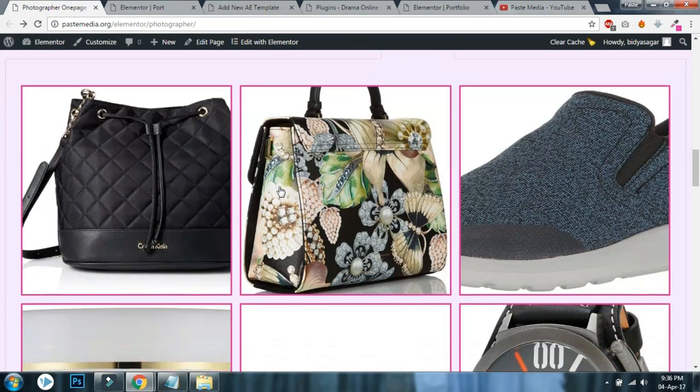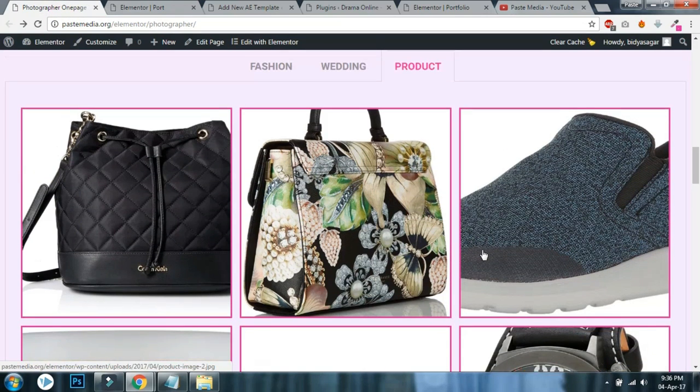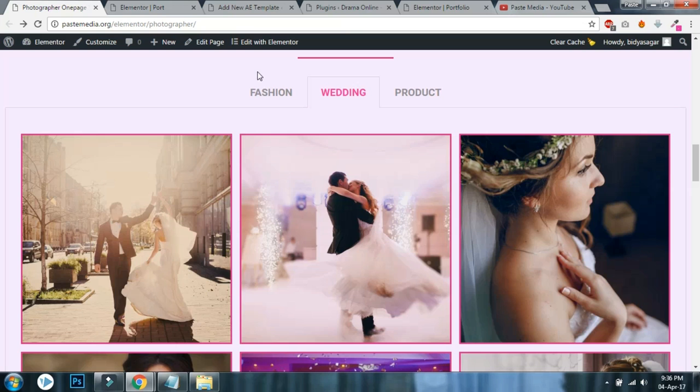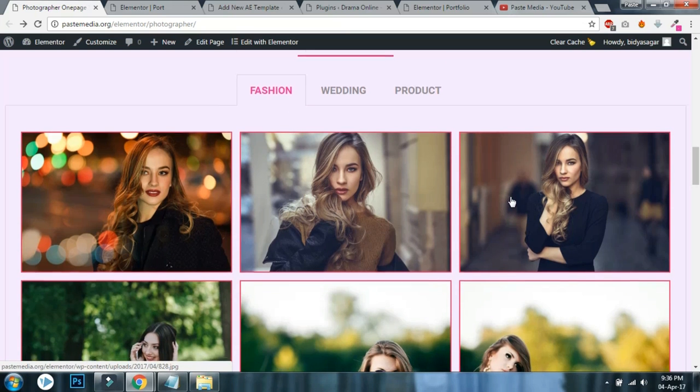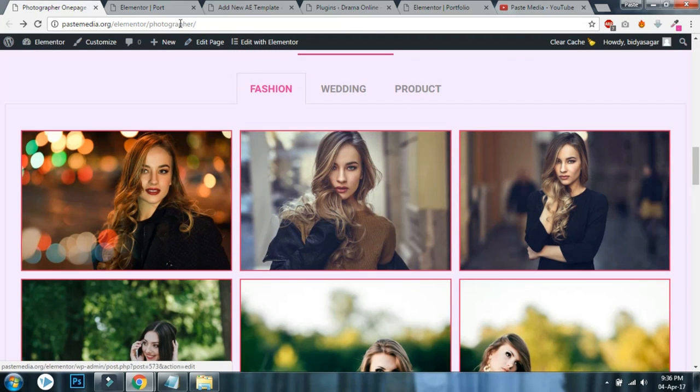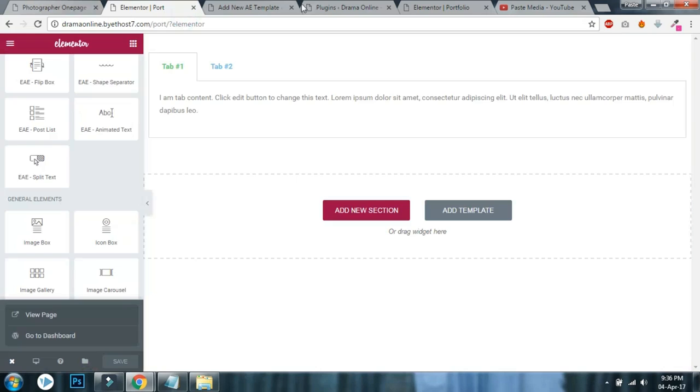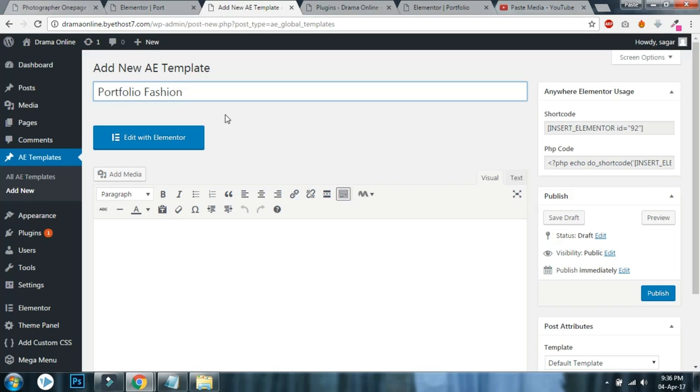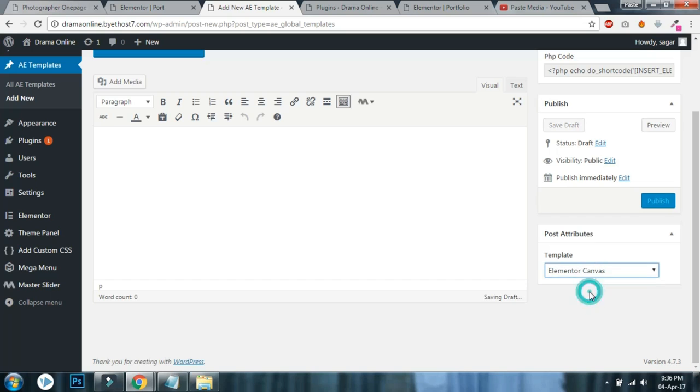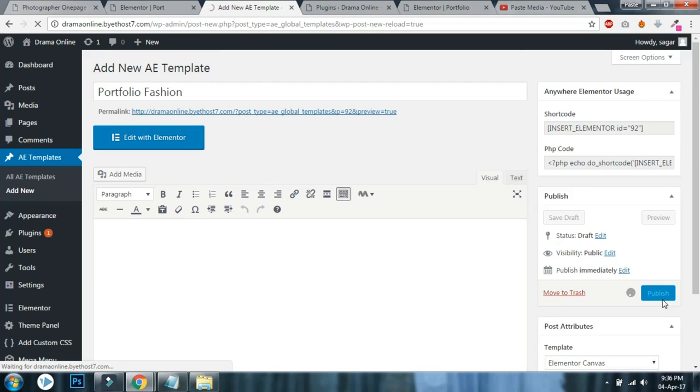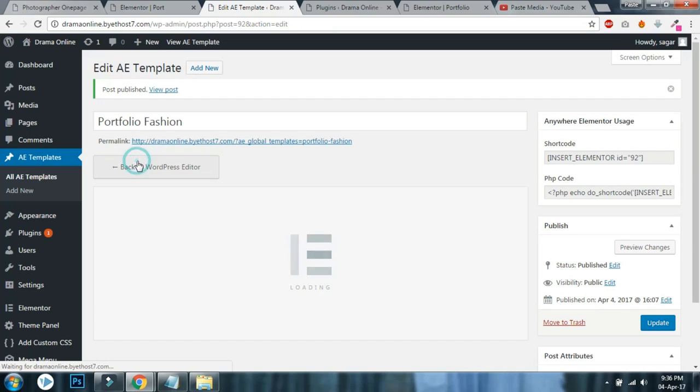This is a single gallery template Anywhere Elementor template, and this is another and this is another. I have created three Anywhere Elementor templates, so make sure you do that.